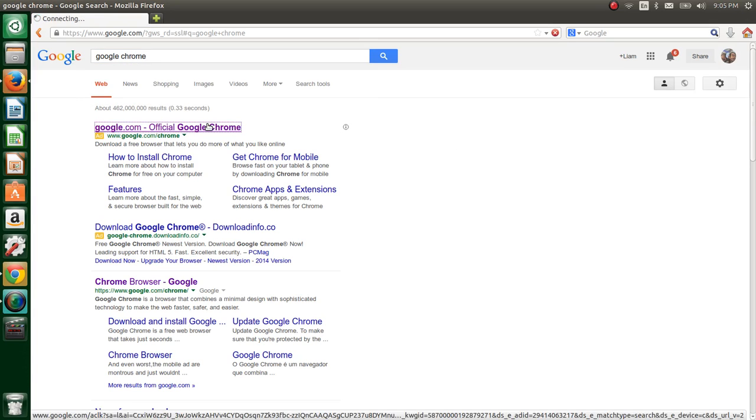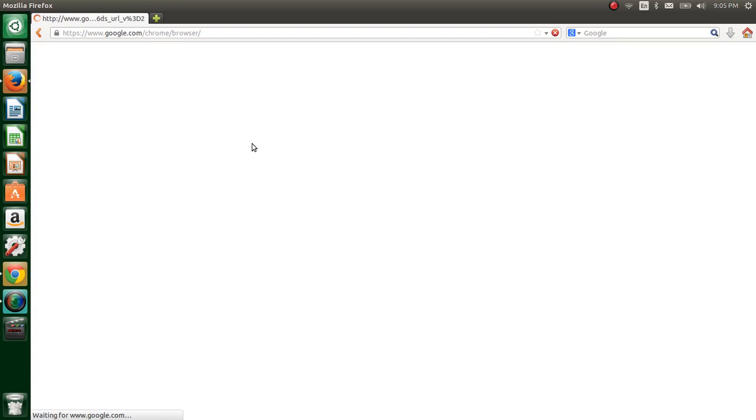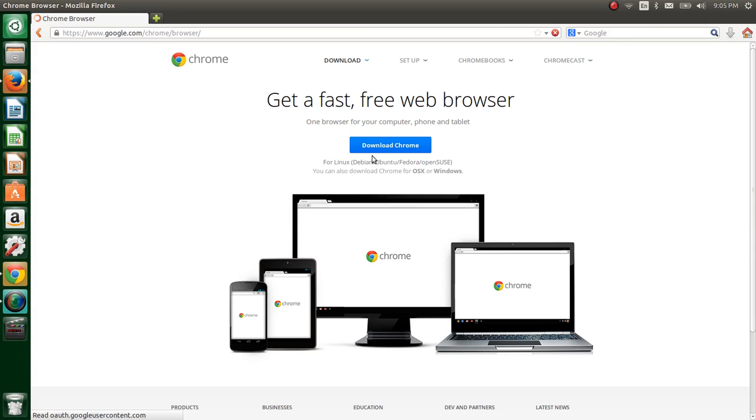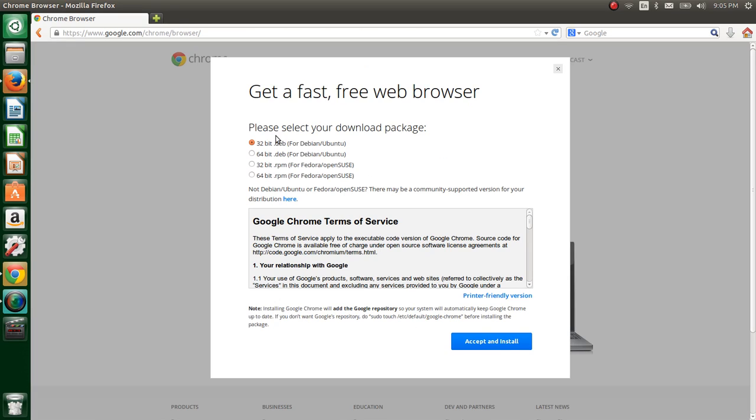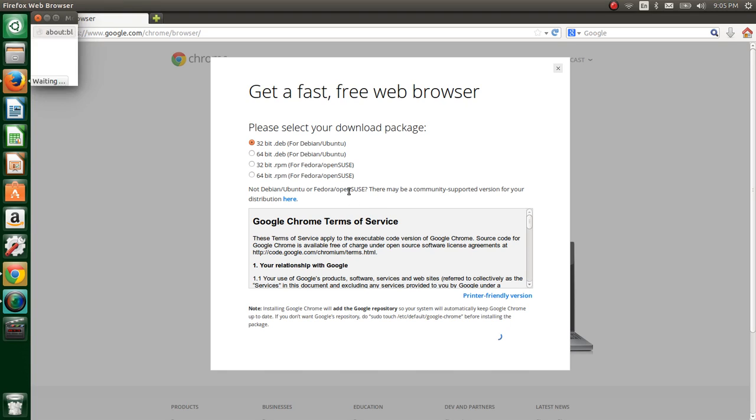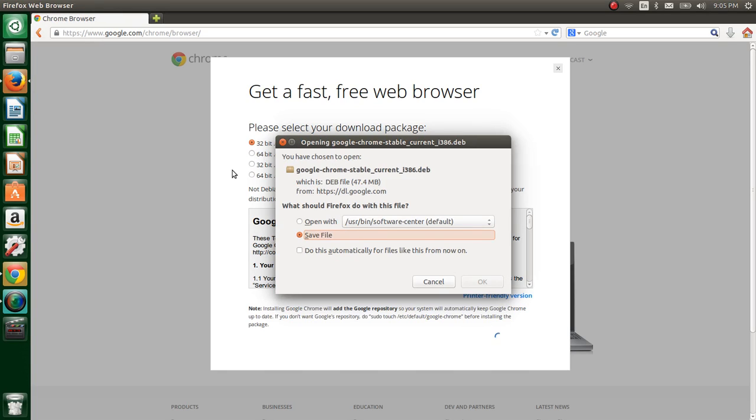Go to the official website and hit download for Linux, Debian, Ubuntu, Fedora, OpenSUSE, OSX and Windows. You select your operating system and my case says 32-bit Debian for Ubuntu. You would say accept and install and then save the file.